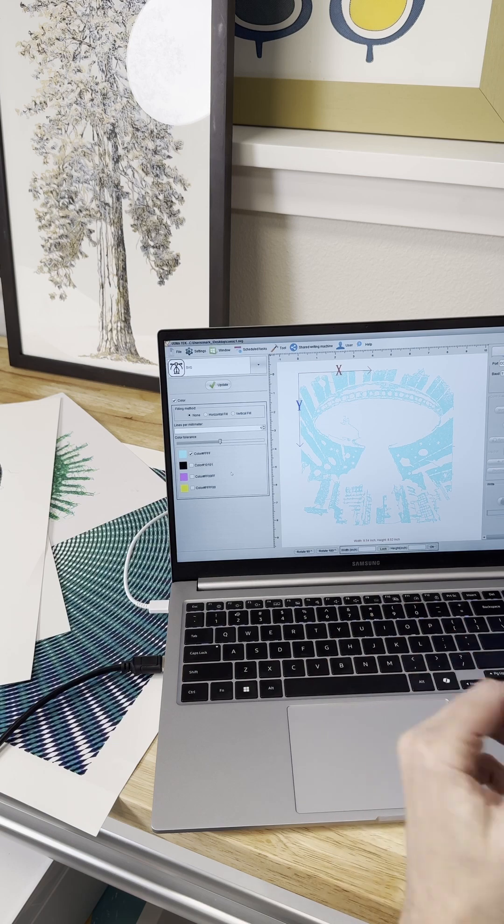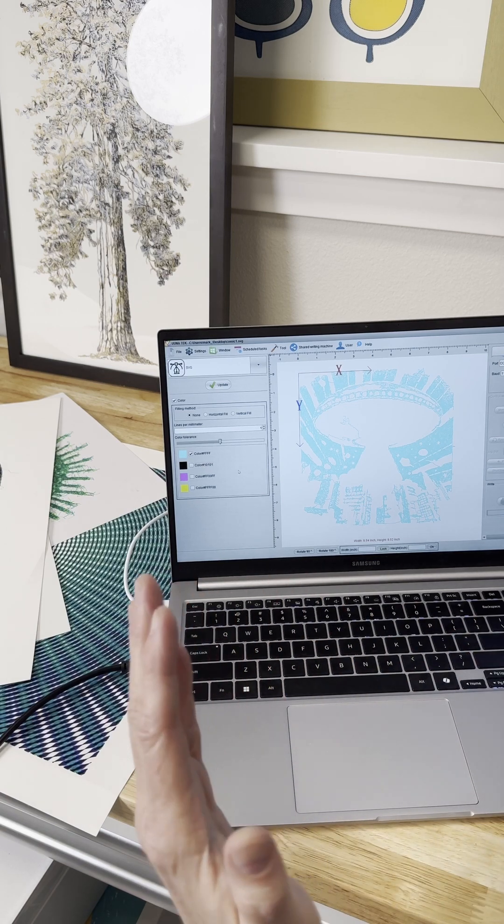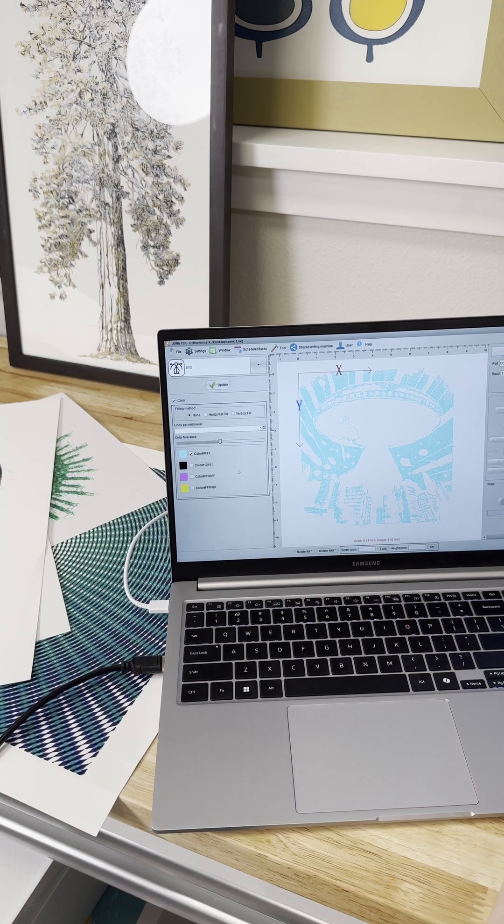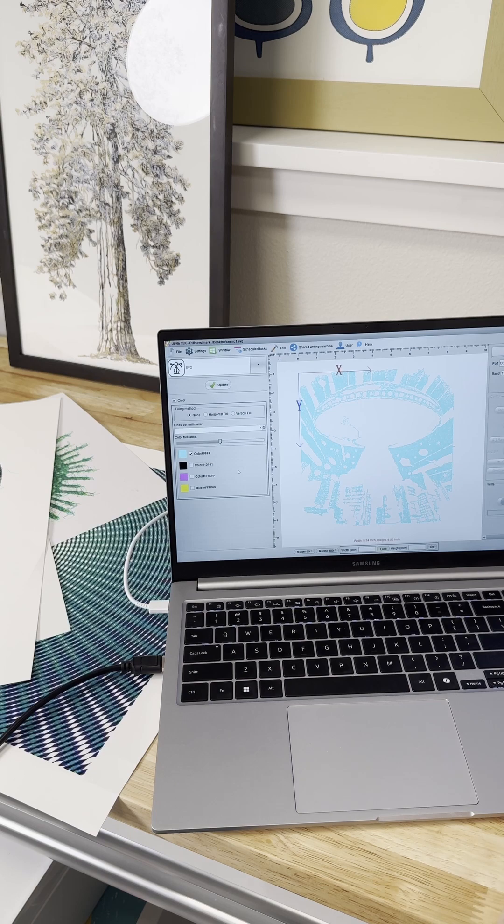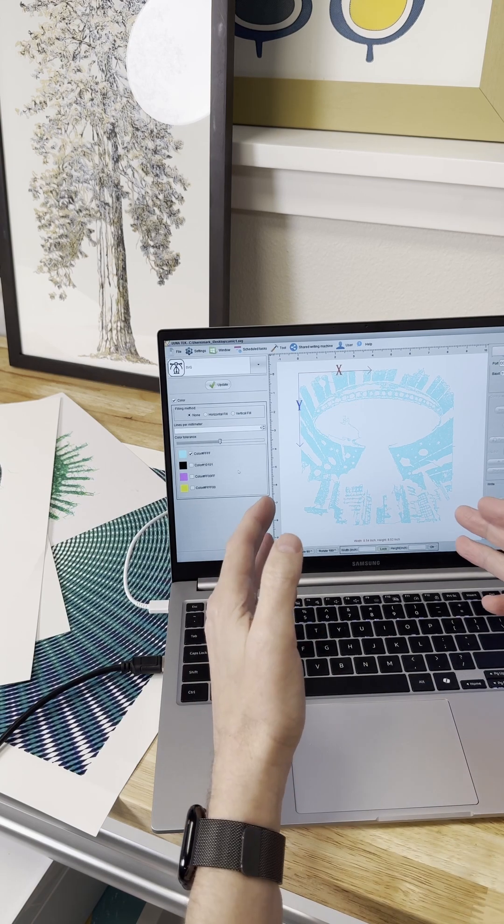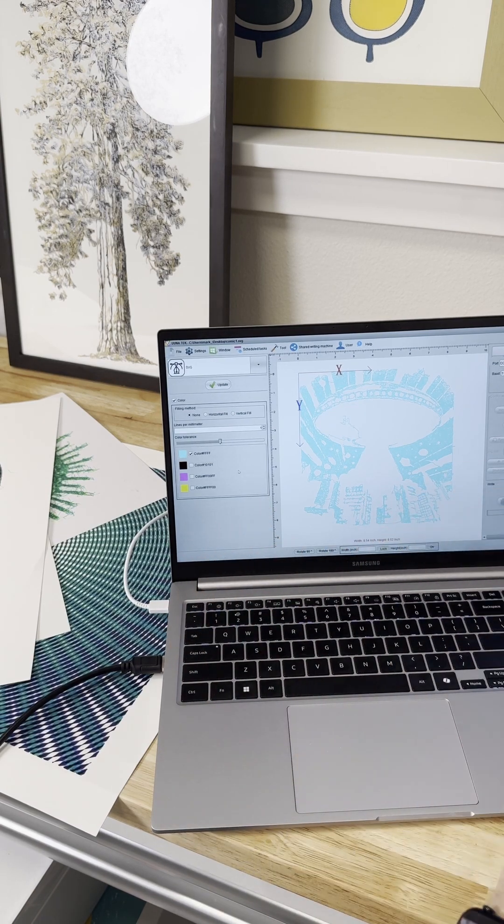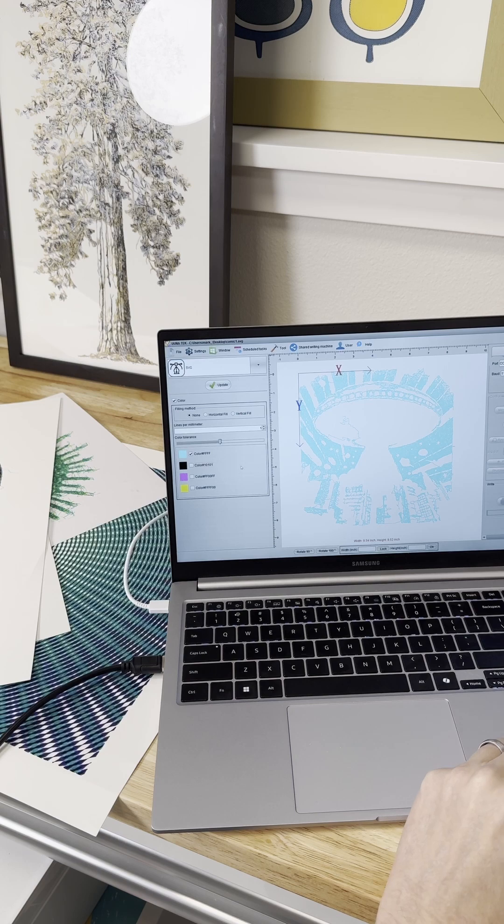So when you go to plot this, you just want to turn these off. And now you have like cyan showing. So you put your cyan pen in and then you hit plot. And that's all there is to it. And then you go to the next one, next one. It's very simple program to use.